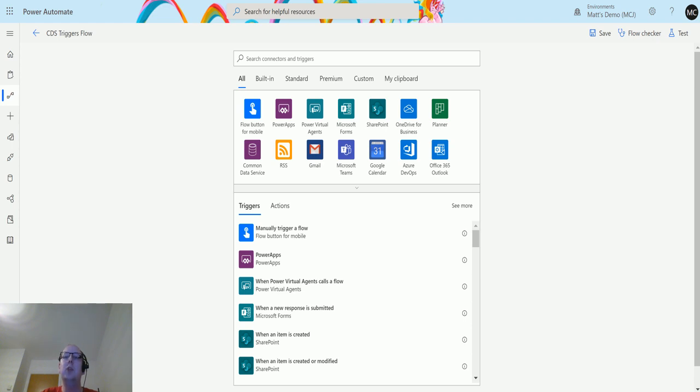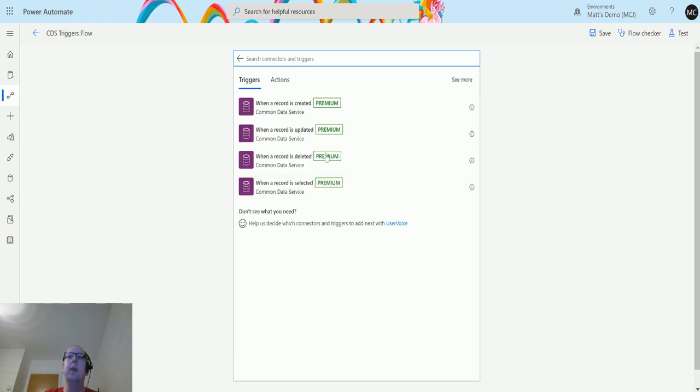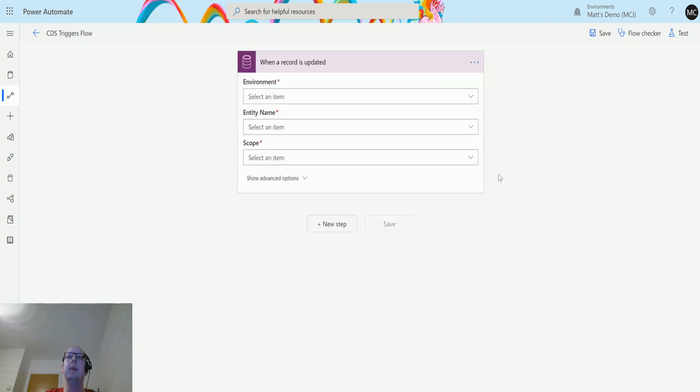You can also specify if there's a certain field you want to trigger the update from. I'm in Power Automate at the moment and I have my flow open. I have the Common Data Service connector here. If I click on that, I have a list of the triggers I've got access to, and the one I'm going to use today is when a record is updated.